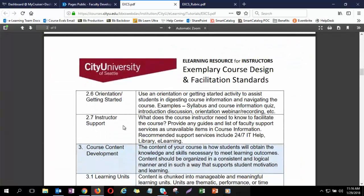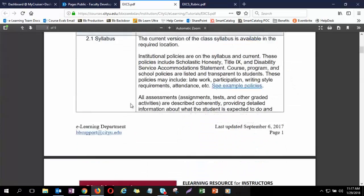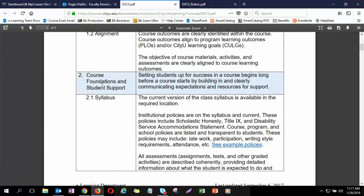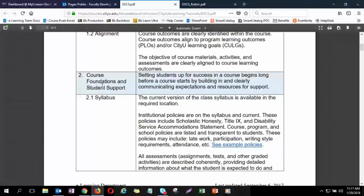This also includes any support services — easy access to the things CityU provides to help students throughout the course — and an orientation or getting started section. If students have never been in the program before, they need a way to get oriented to the course. Even returning students benefit from a quiz or activity to orient them to that specific course. And instructor support: who is their instructor and how can they get access to help? E-learning has created a new course information area containing all of this information, now visible in all new courses.